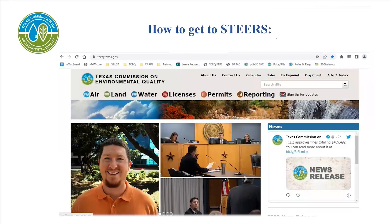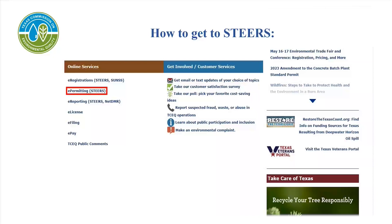To get to the STEERS webpage, first go to the TCEQ homepage. The TCEQ homepage can be found at www.tceq.texas.gov. Scroll down to the bottom left of the page under the heading Online Services and select e-permitting STEERS, which is highlighted here with a red box.